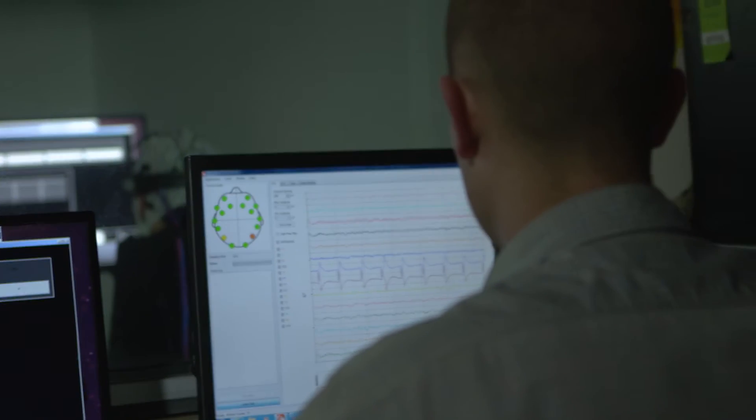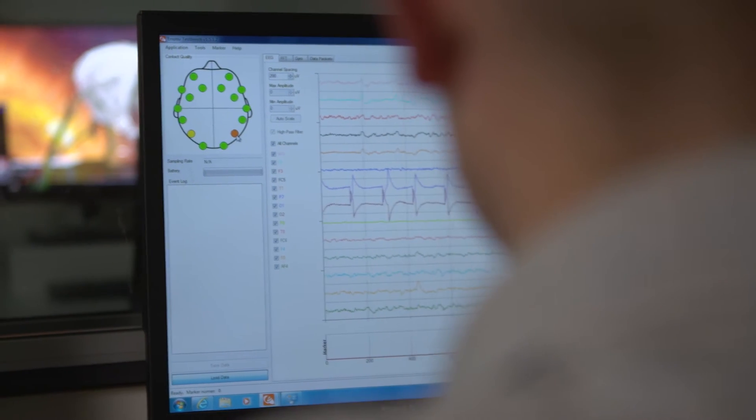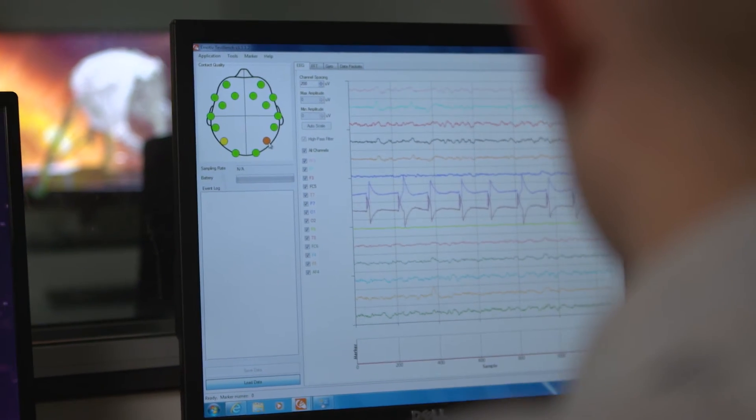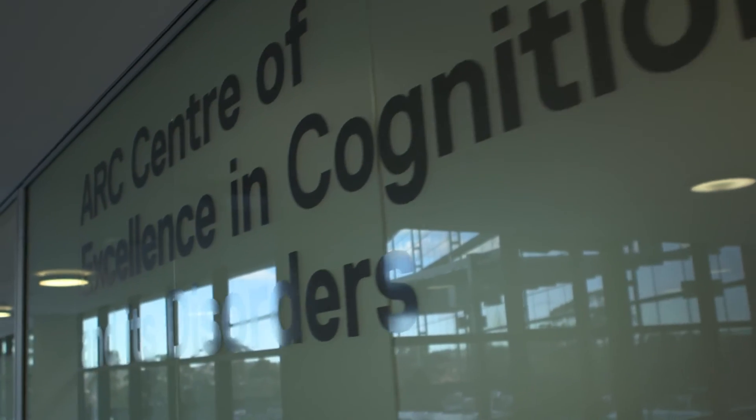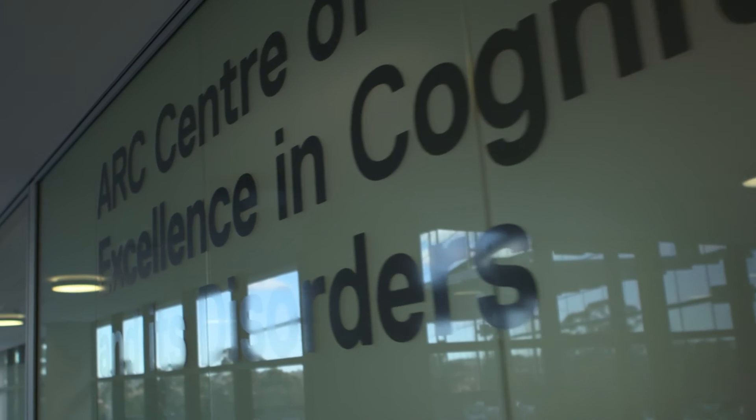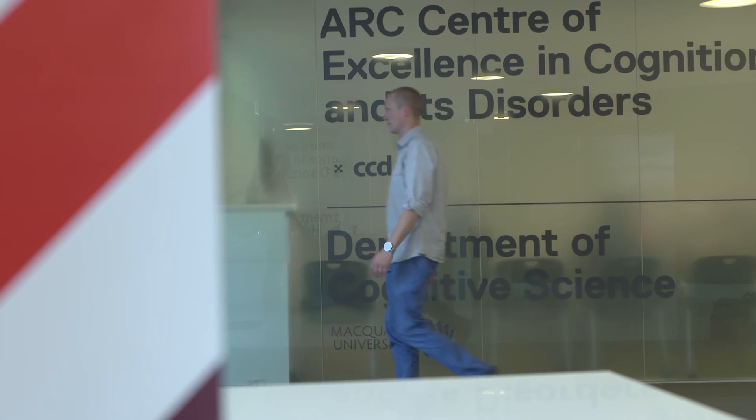One of the stumbling blocks in our research is access to participants. We know that things like dyslexia, language impairment, and autism are really rare conditions affecting five to ten percent of the population. Having them be able to come into our labs and participate in our research is tricky.